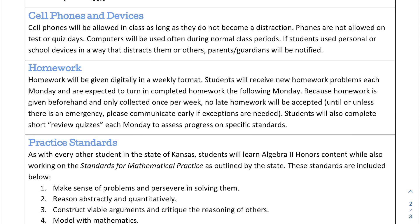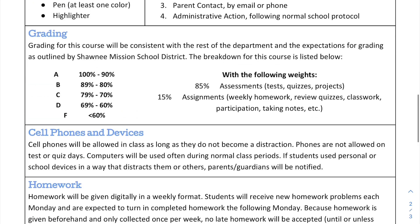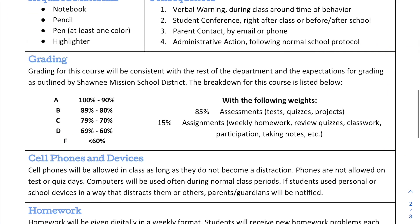Students will also complete short review quizzes each Monday to assess progress on specific standards. So on Mondays you get your new homework packet, and all of those problems must be completed the following week, due the next Monday — you basically have an entire week to complete your homework. That Monday you will also take a short homework review quiz covering similar concepts. So you're going to be getting homework credit in two different ways, and again that will all be part of the assignments portion of your grade.